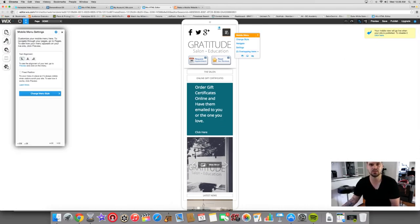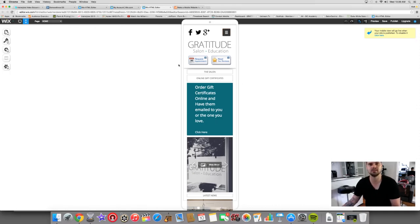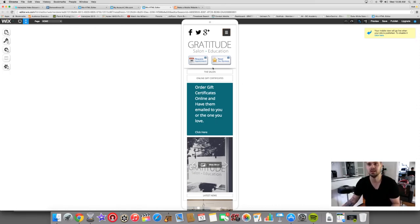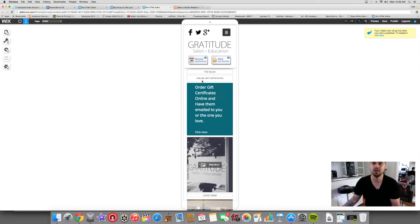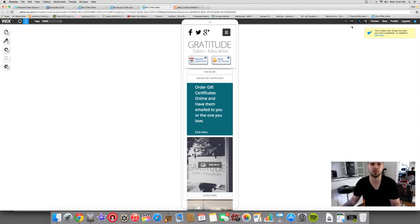So then it creates a mobile version for you. It shows you what the drop down menu would look like and all of that stuff. So you can change that. You can customize it. We have our Demand Force review buttons and request appointment buttons. So all of this stuff is so easy. We also have our online gift certificates. People can purchase that through a mobile phone. So all these different things. And then as soon as you hit publish, you've got a live mobile version of your website.